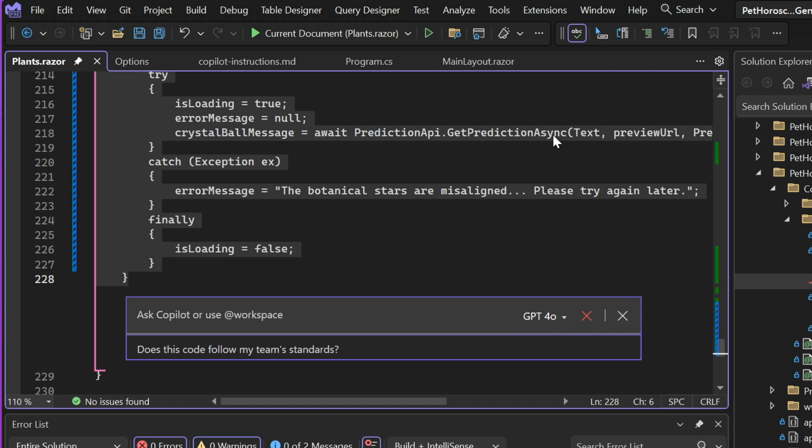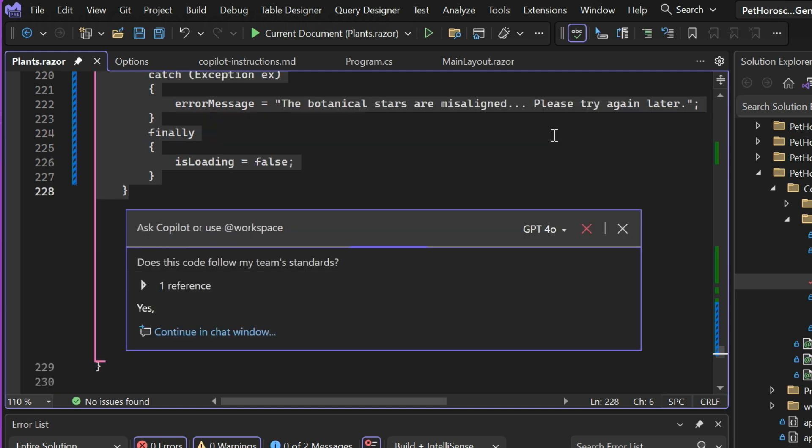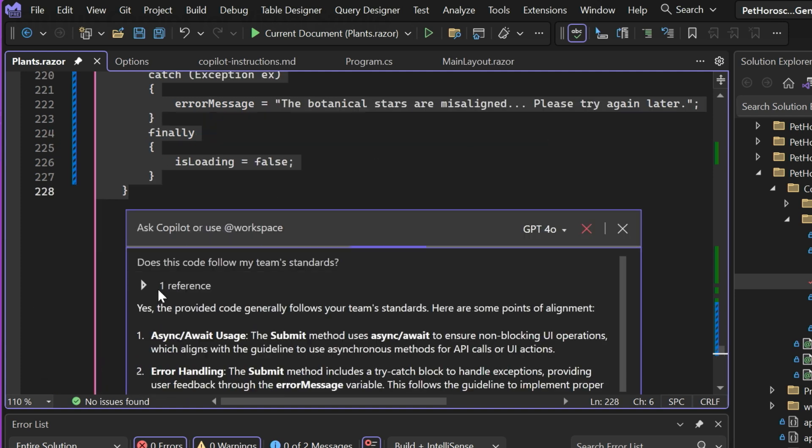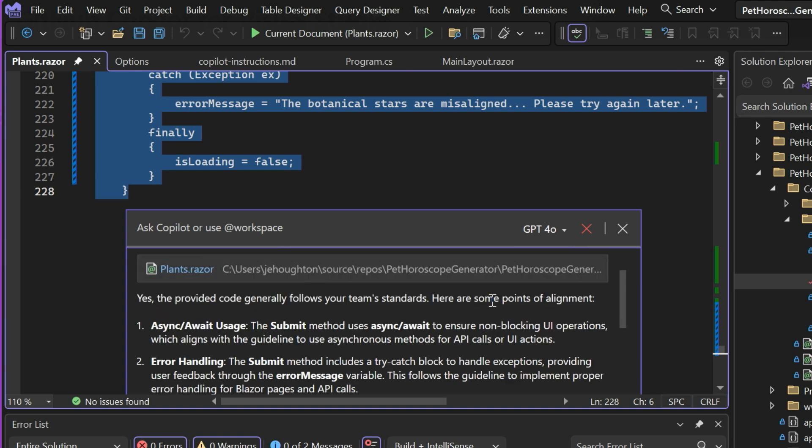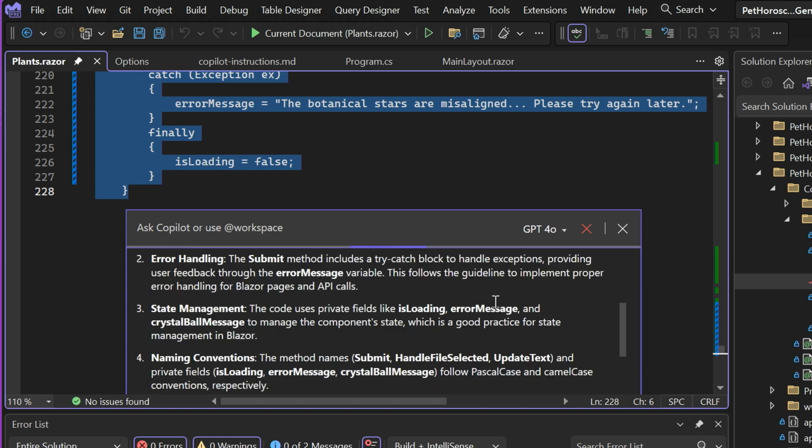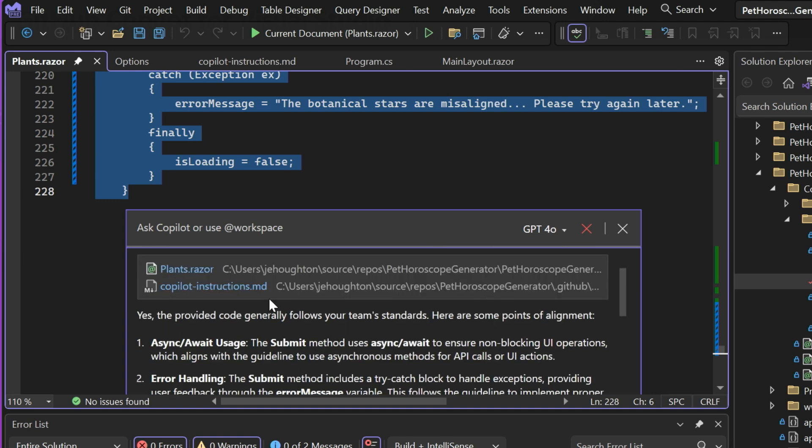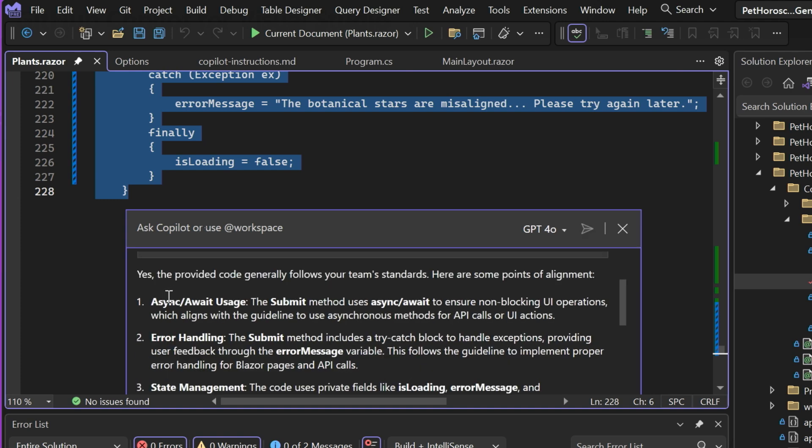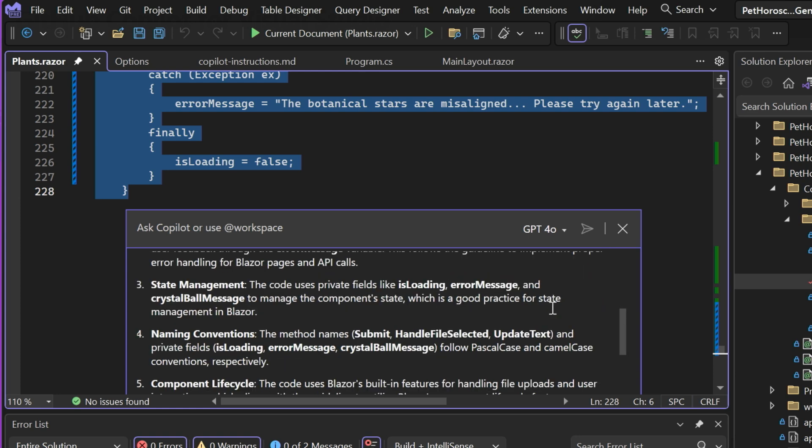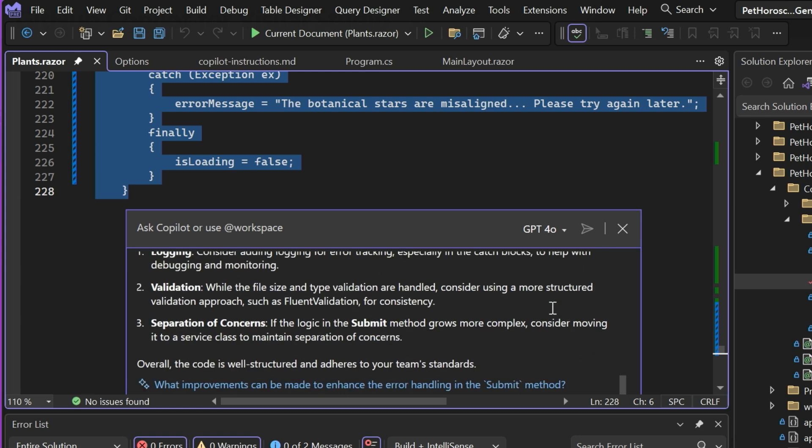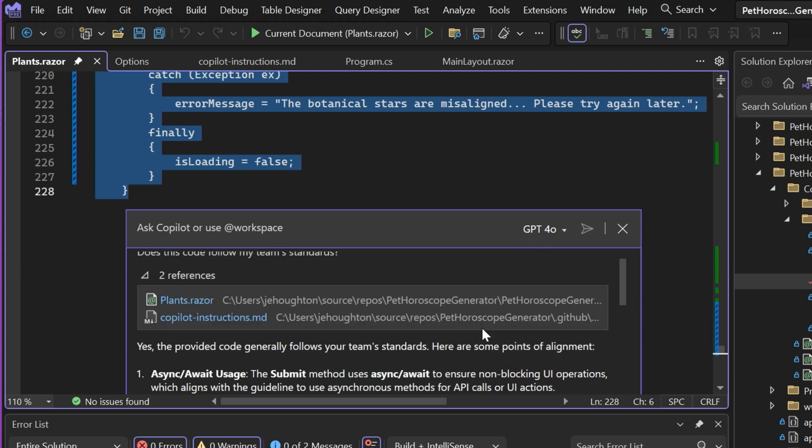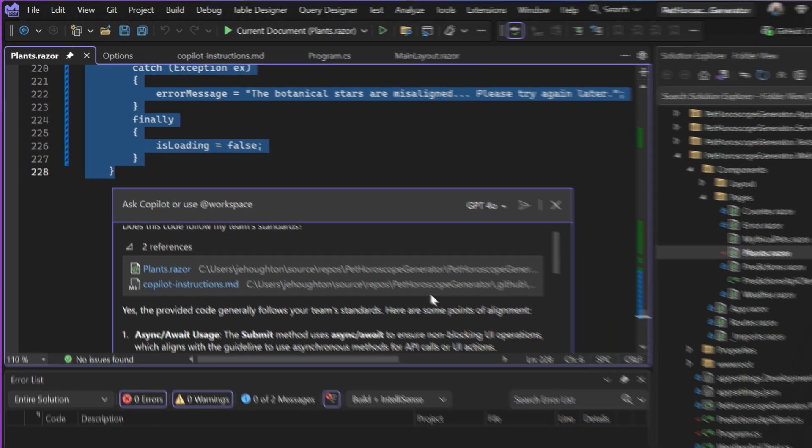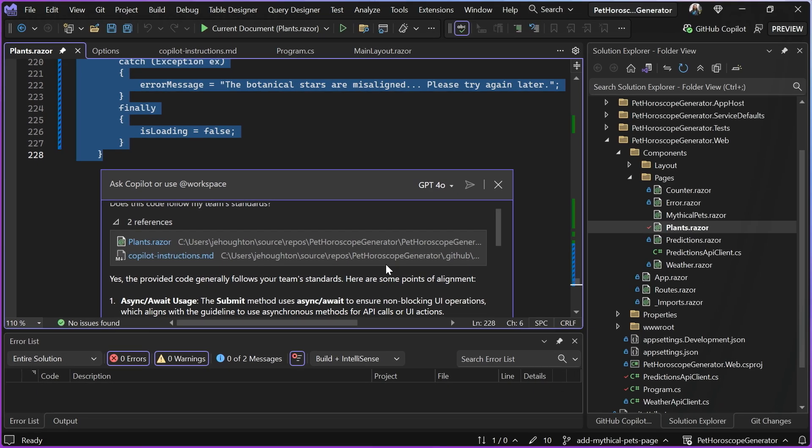And while Copilot's thinking about that, you can see it actually pulls in that Copilot instructions file right there. And it's telling me exactly how this code is following my team standards. And if it saw anything that it was missing, then I could get some extra feedback and make sure that my code is ready to go.